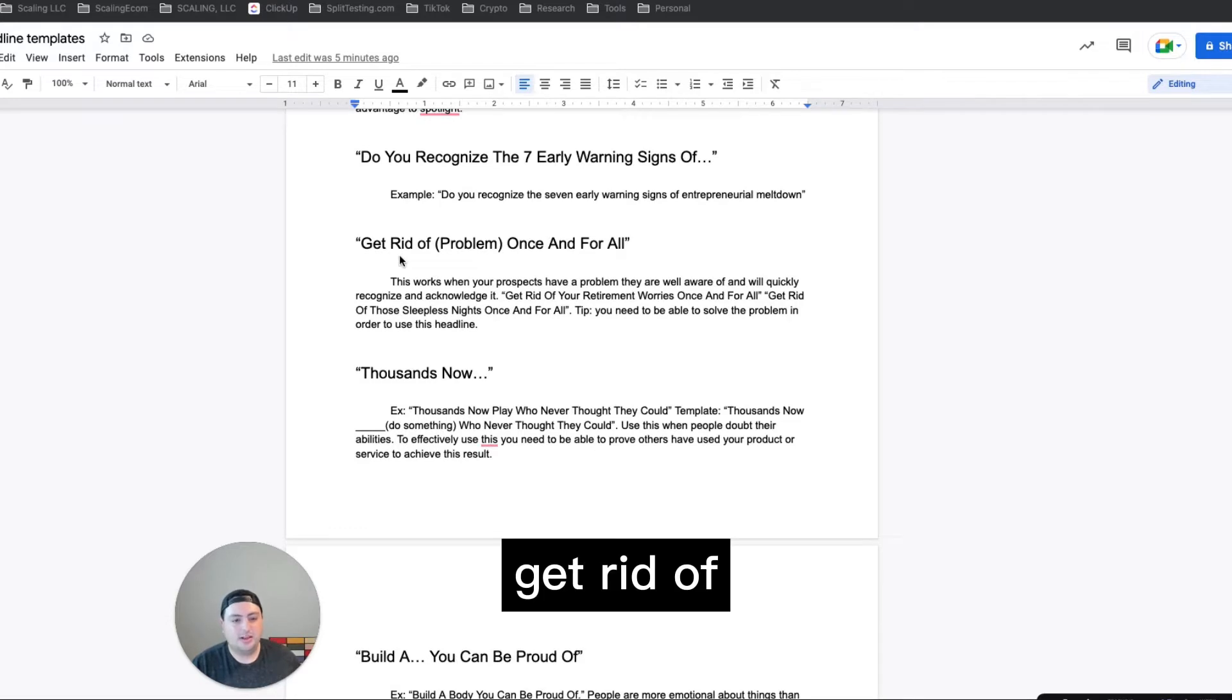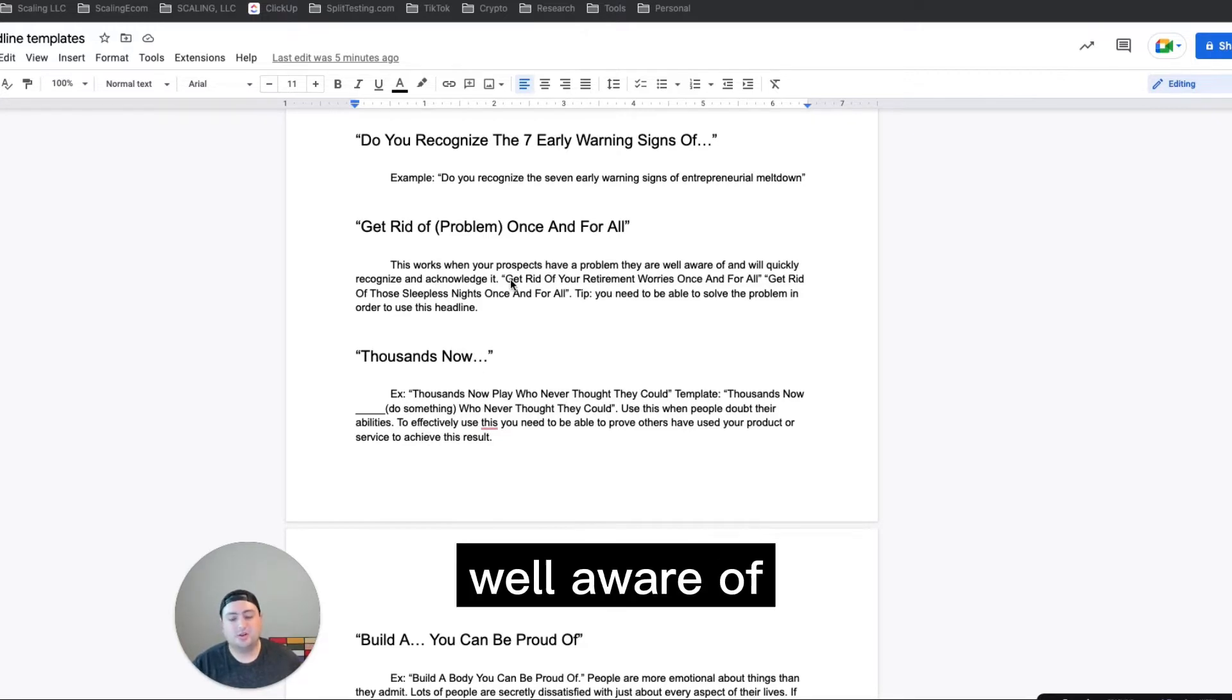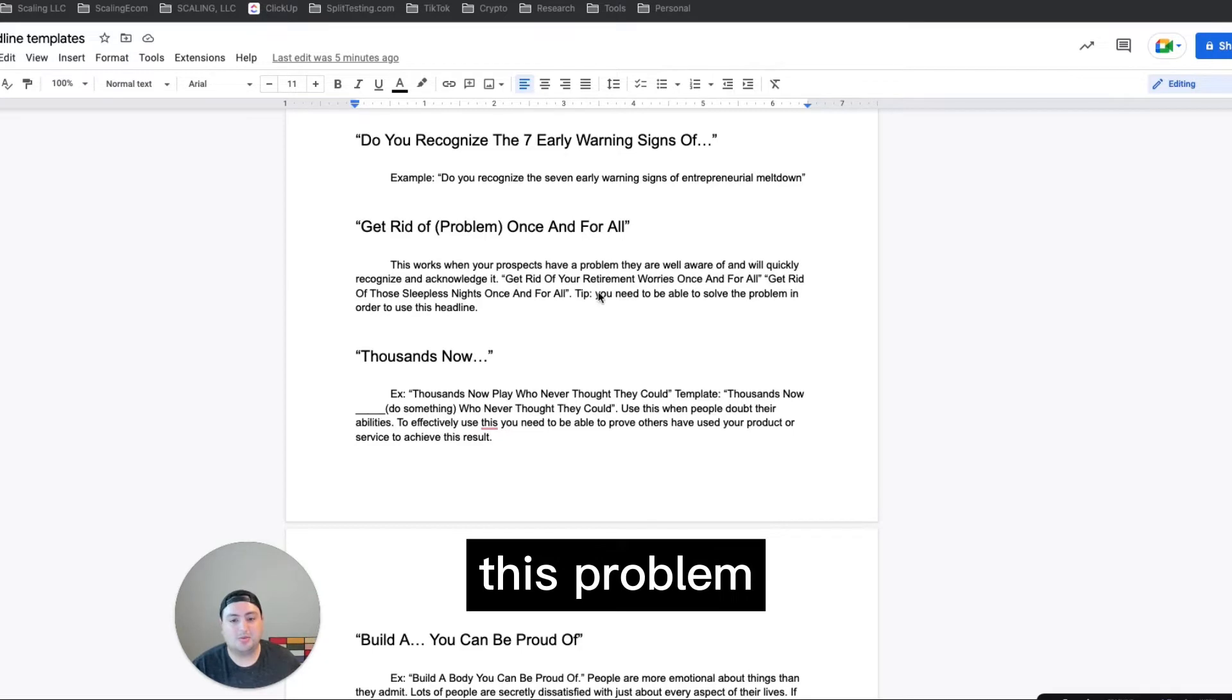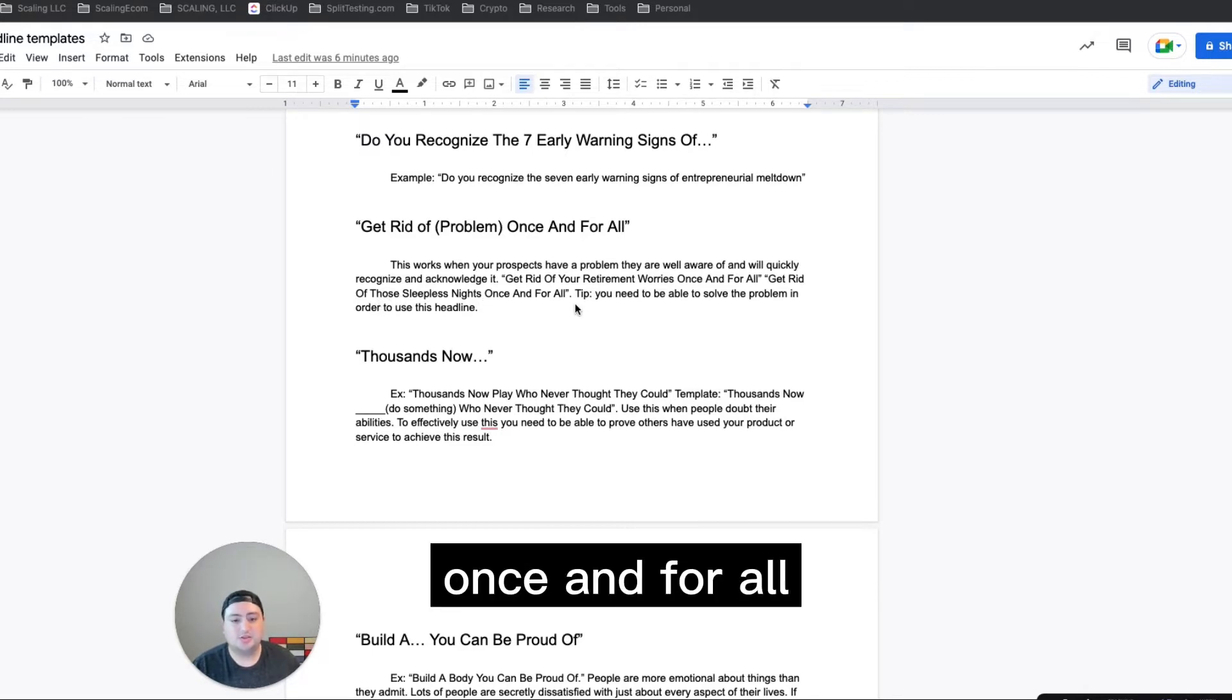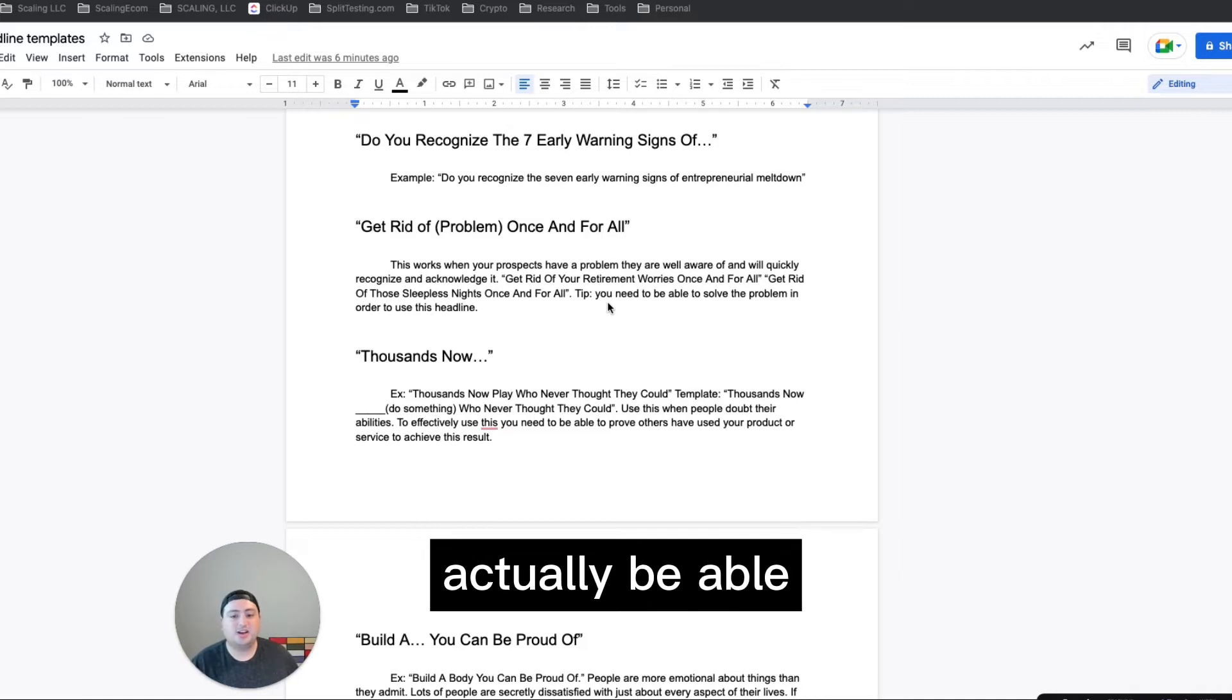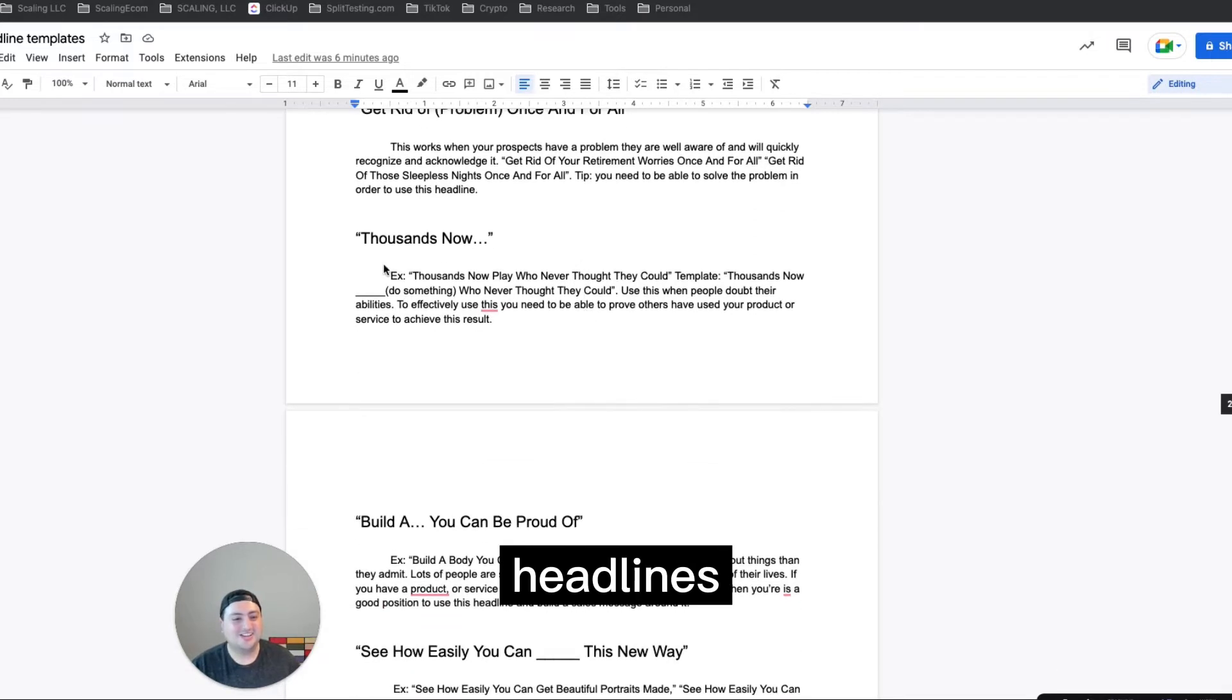Get rid of problem once and for all. This works when your prospects have a problem that they're well aware of and will quickly recognize and acknowledge. So get rid of your retirement worries if they're worried about retirement, get rid of sleepless nights once and for all. And then a tip from the book is you need to actually be able to solve this problem in order to use this headline. I think that's a good tip for all these headlines.